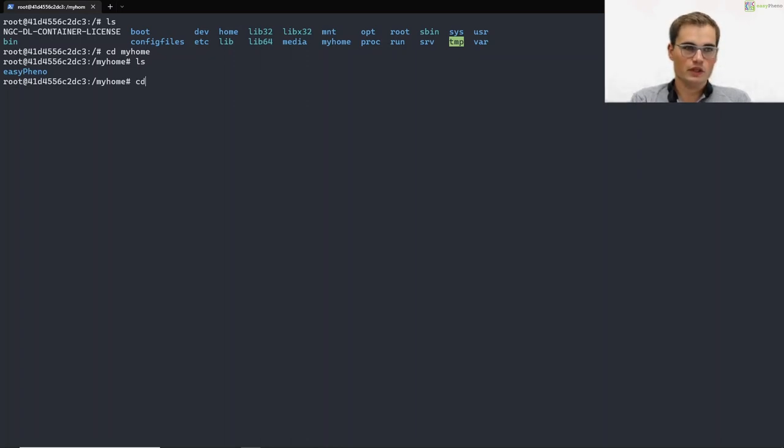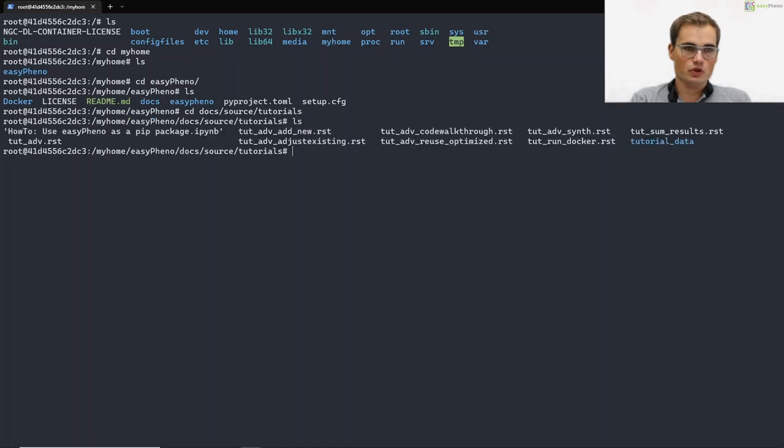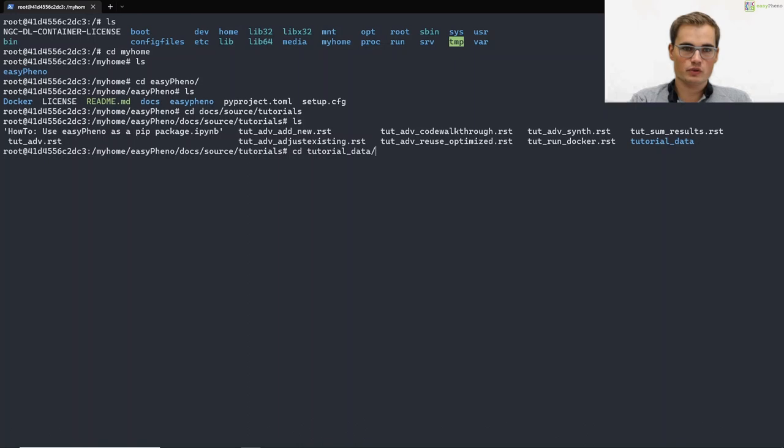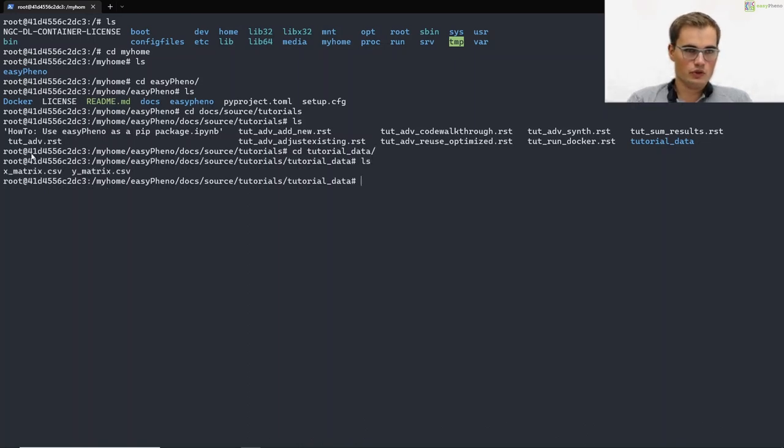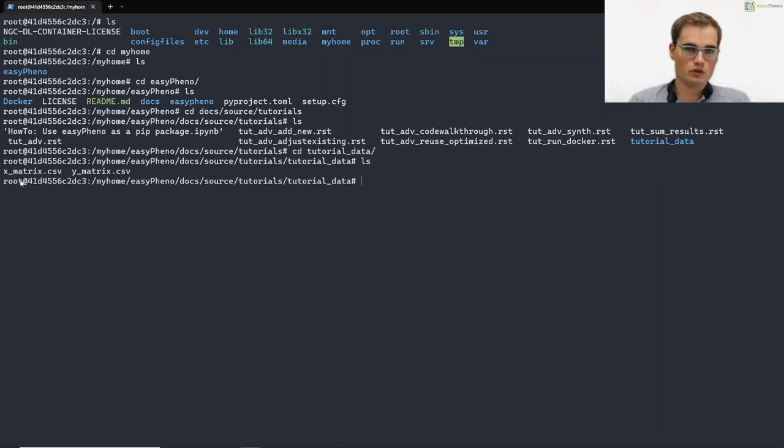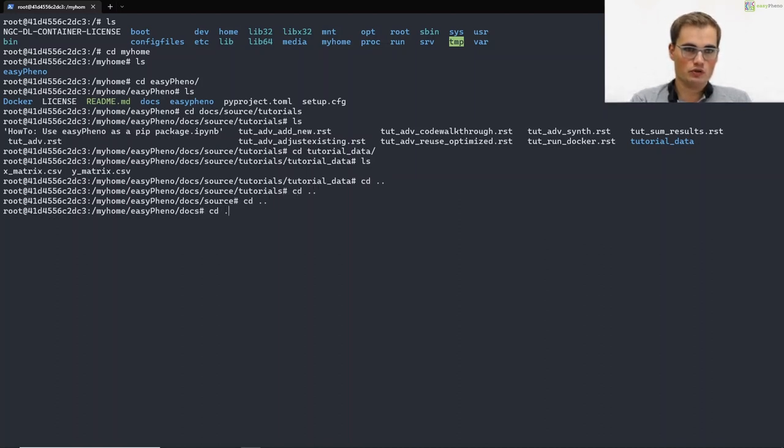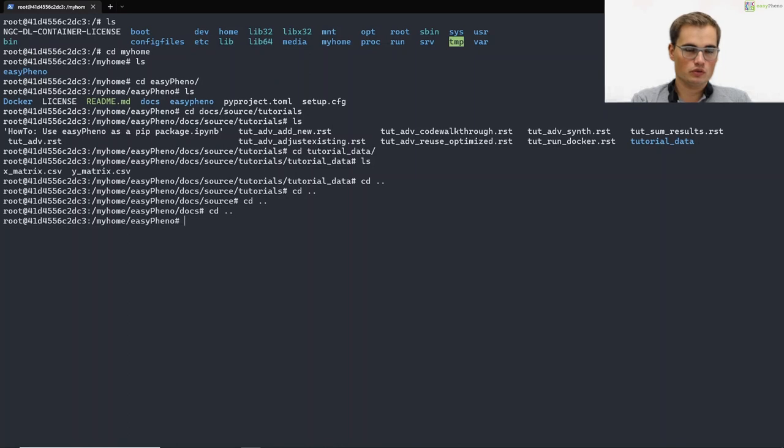And within this Easyfino repository, if we go to docs, stores and tutorials, we can see that we integrated some tutorial data. And this tutorial data is basically some toy data that we can now use for this tutorial, or also for initial tests if you integrate a new model for example and if you want to test if it's running.